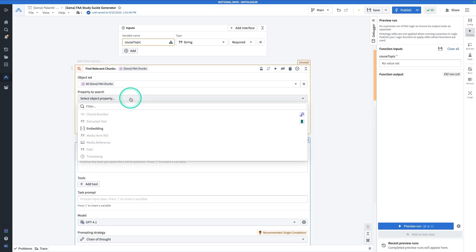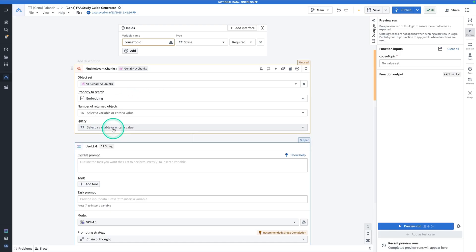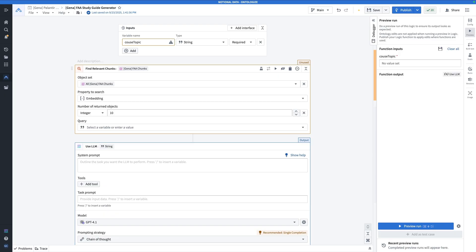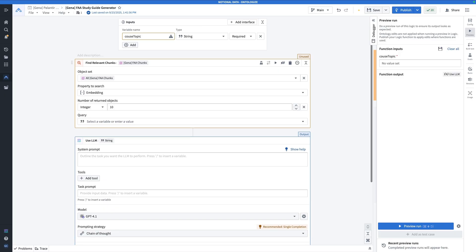The property to search, there's actually only one option, which is the embedding property. For the number of return objects, you can enter some number, could be 10, 5, or 10. This is always something you can tune.